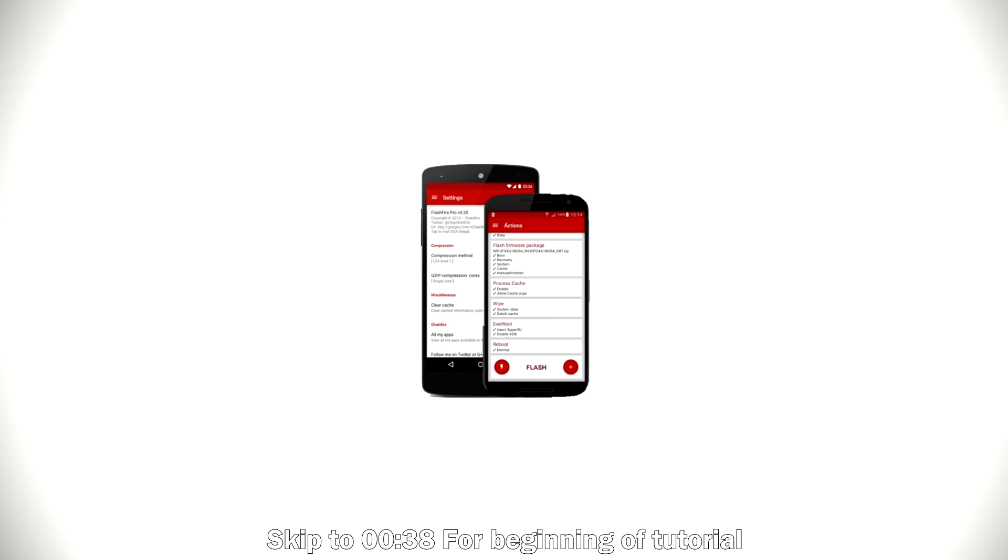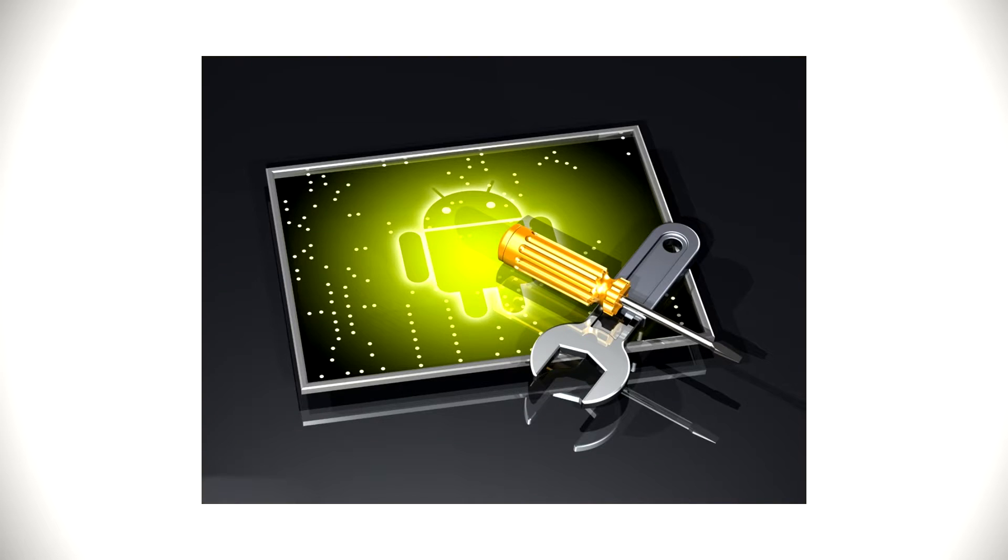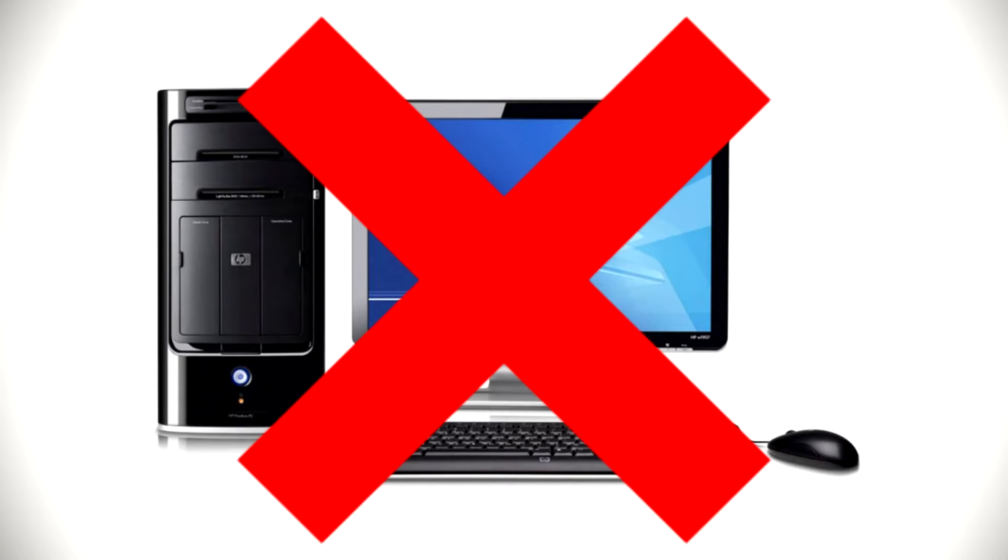So what's so awesome about this app? Basically, this app allows you to flash the latest version of Android on your Nexus device, rooted of course, without the use of a computer. You hear me? Without your computer.